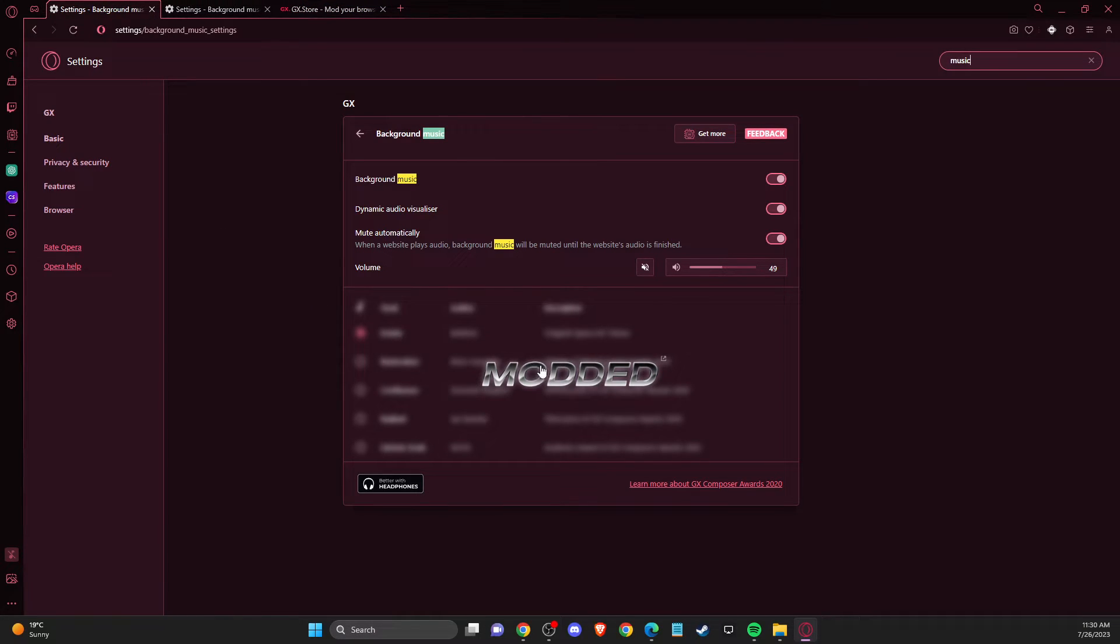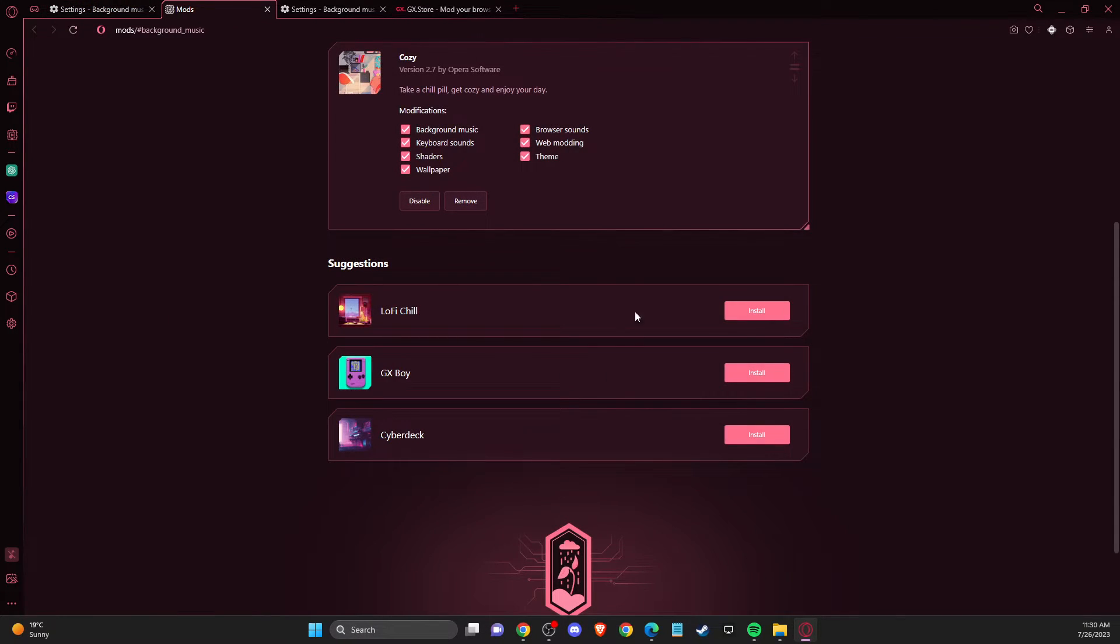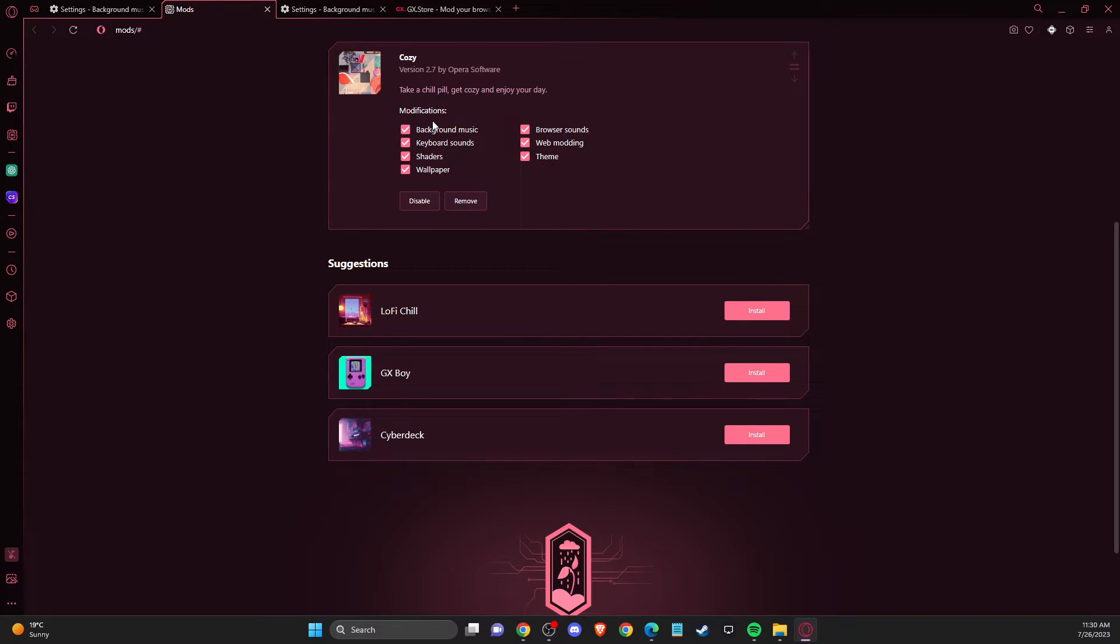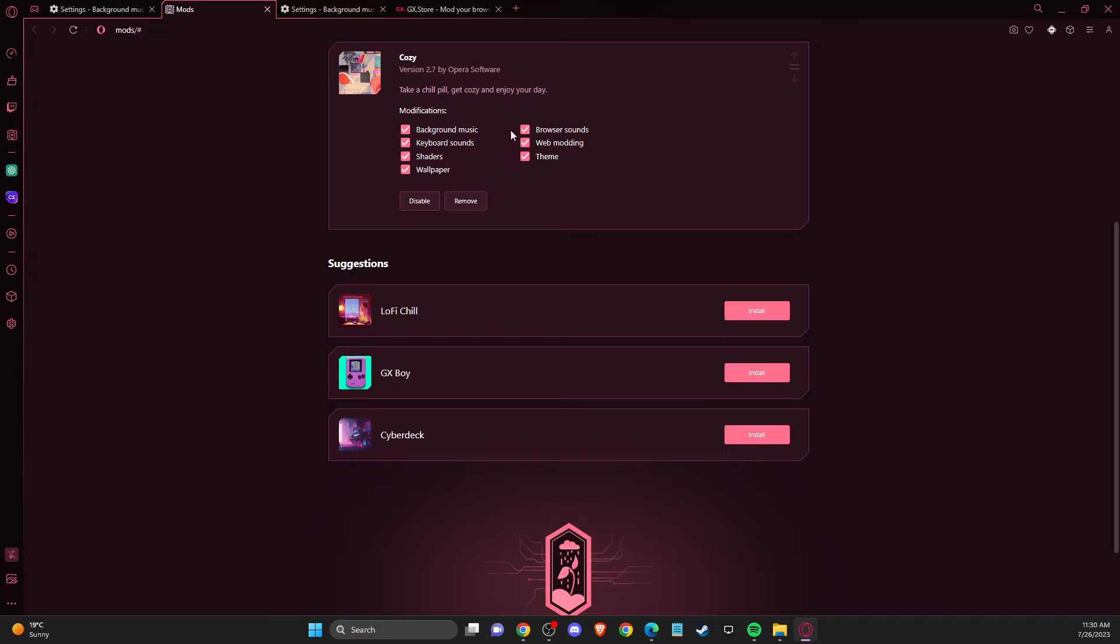If we go back to the music section, you can see it's now available. If you don't want to have keyboard sounds, wallpaper, and other theme elements, but only the background music, you can disable all the other options.